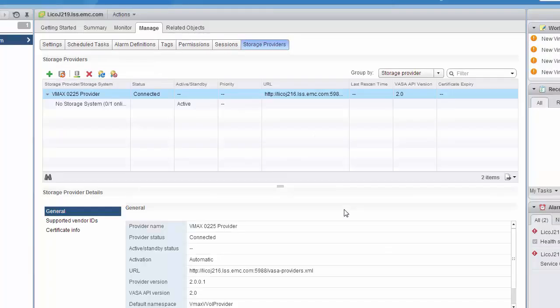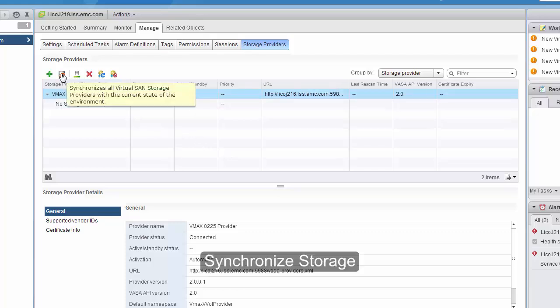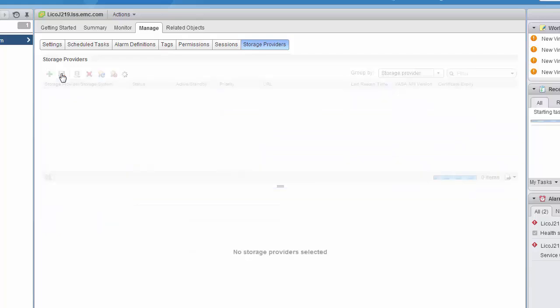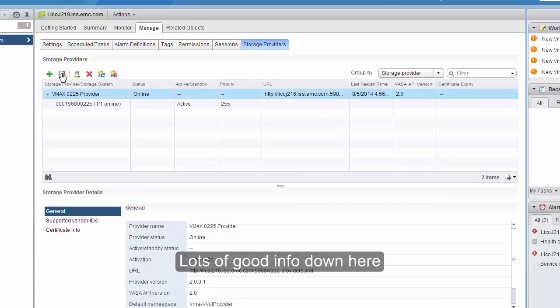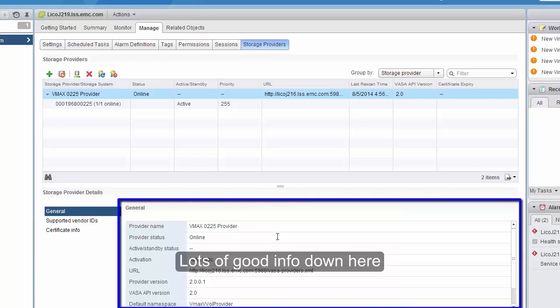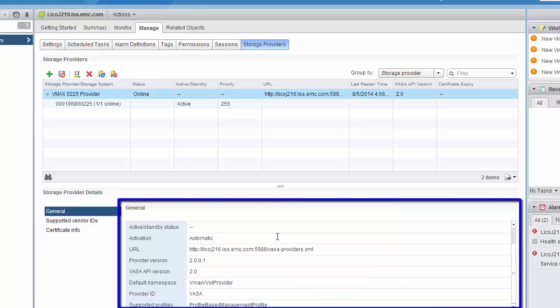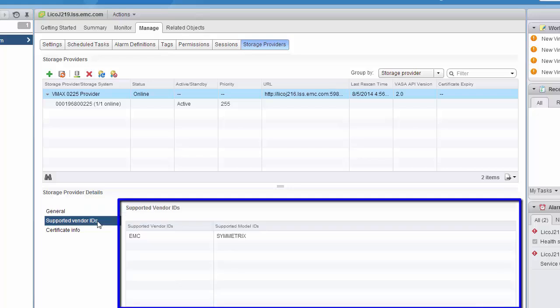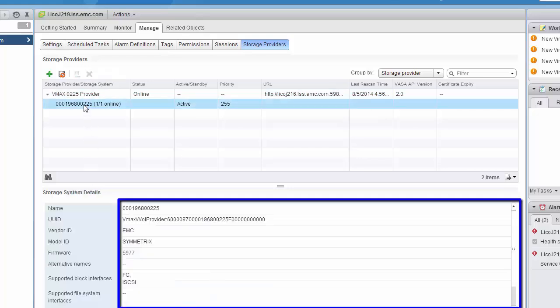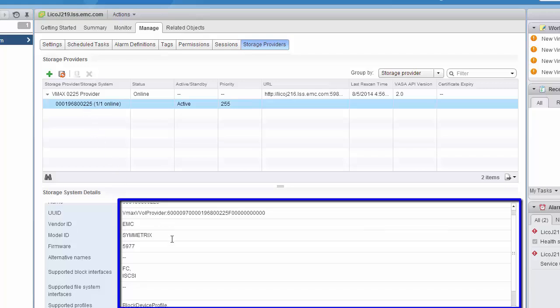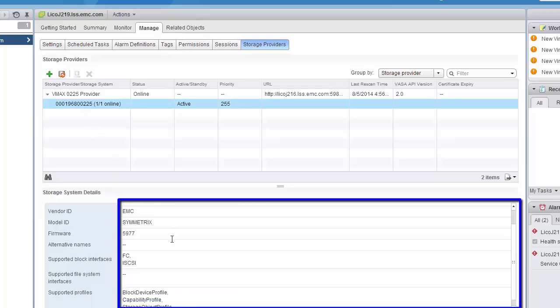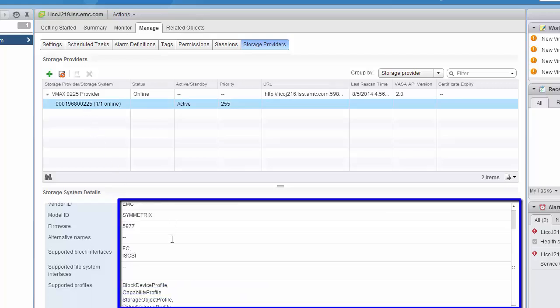Then we can click the Synchronize button to update all the storage details. In the Storage Provider Details pane in the lower part of the interface, we can see information about the provider itself, including the URL. We can see additional vendor information that might be provided, and clicking on the array that's registered to that provider, we can see information about the protocols that are supported, as well as the supported capability profiles.